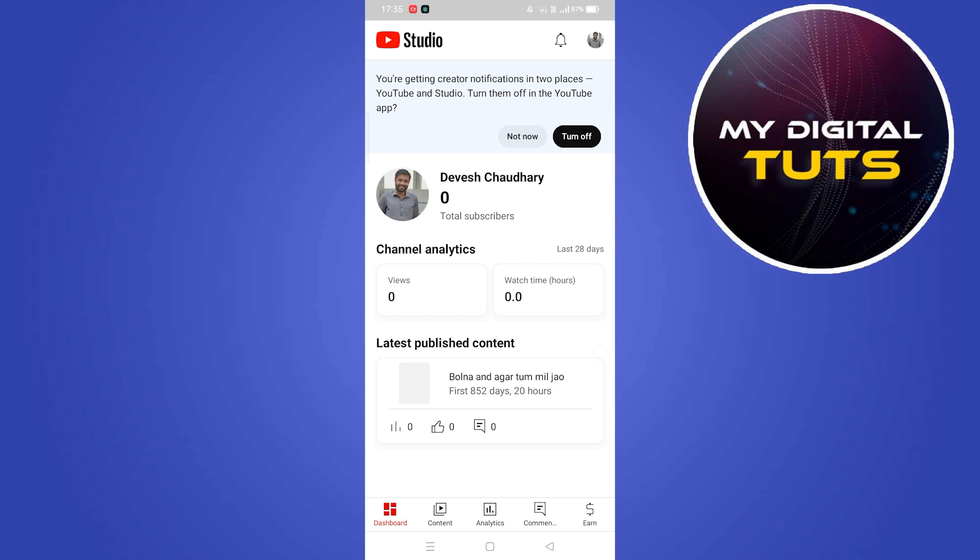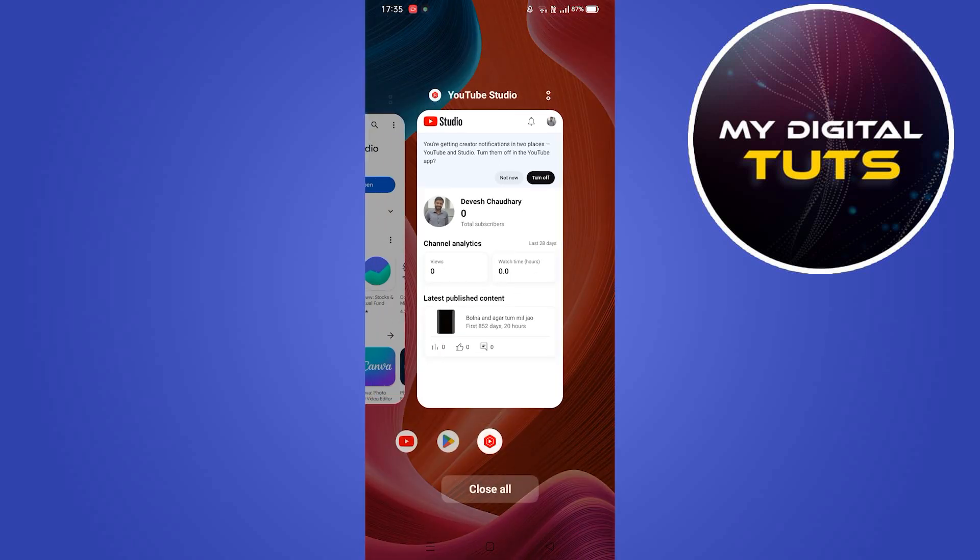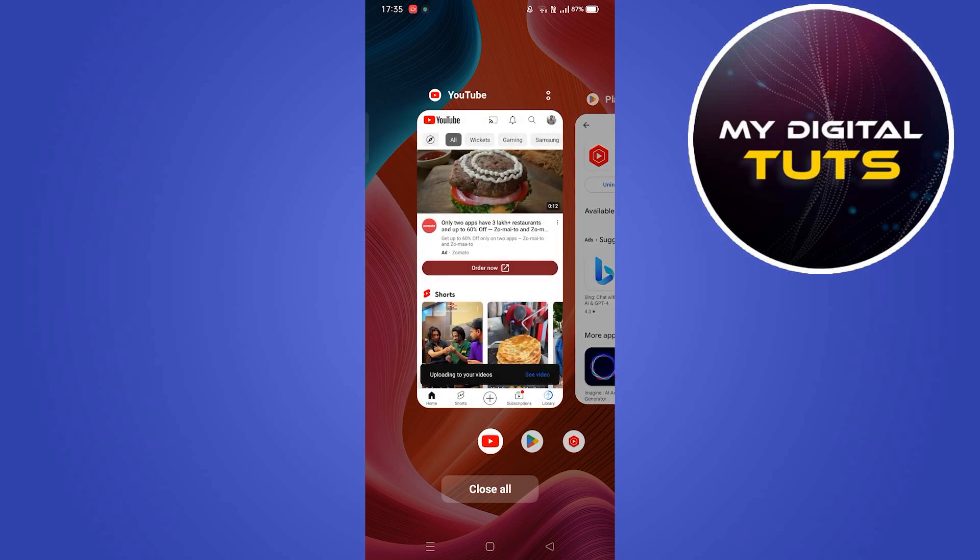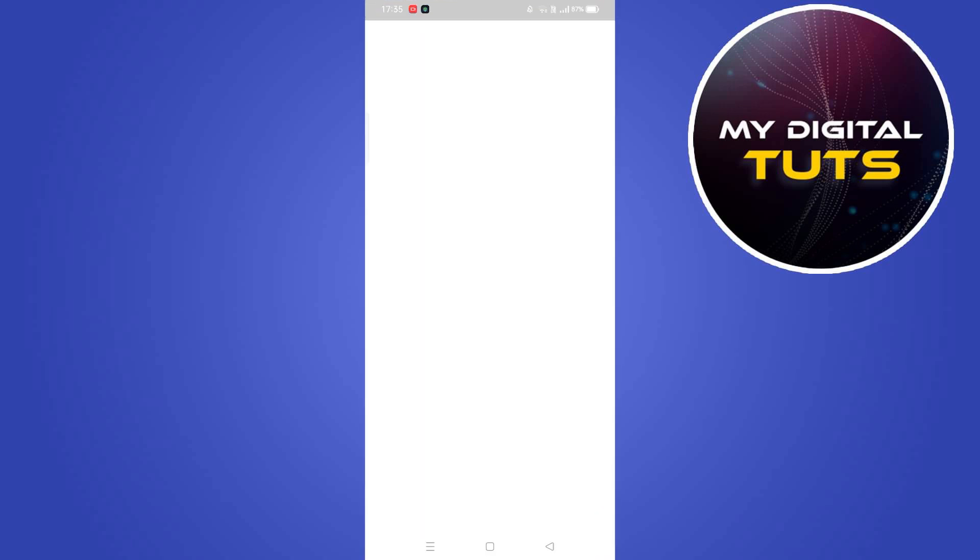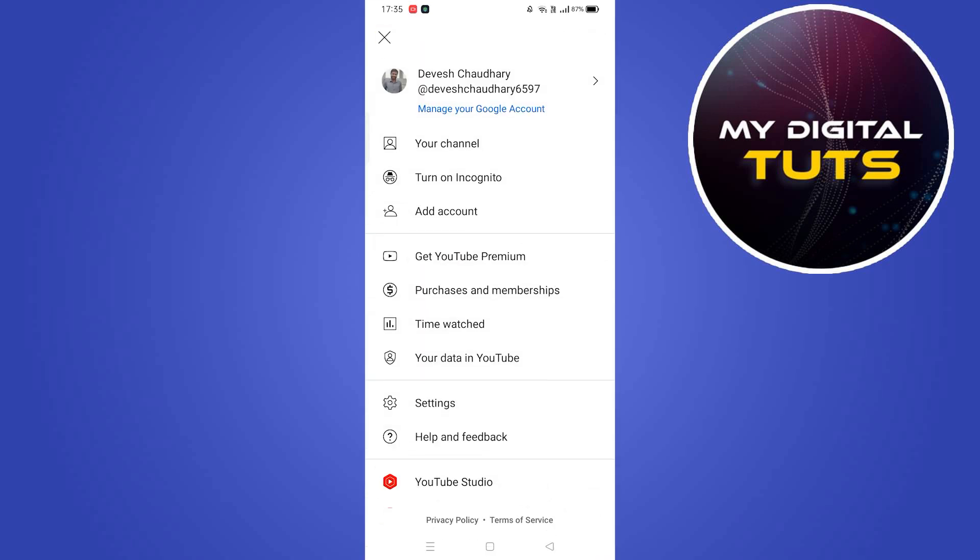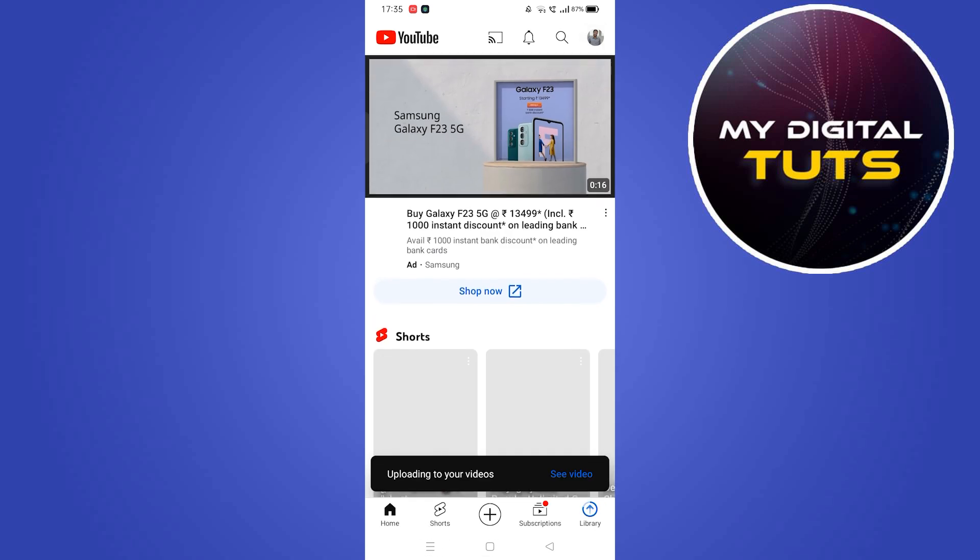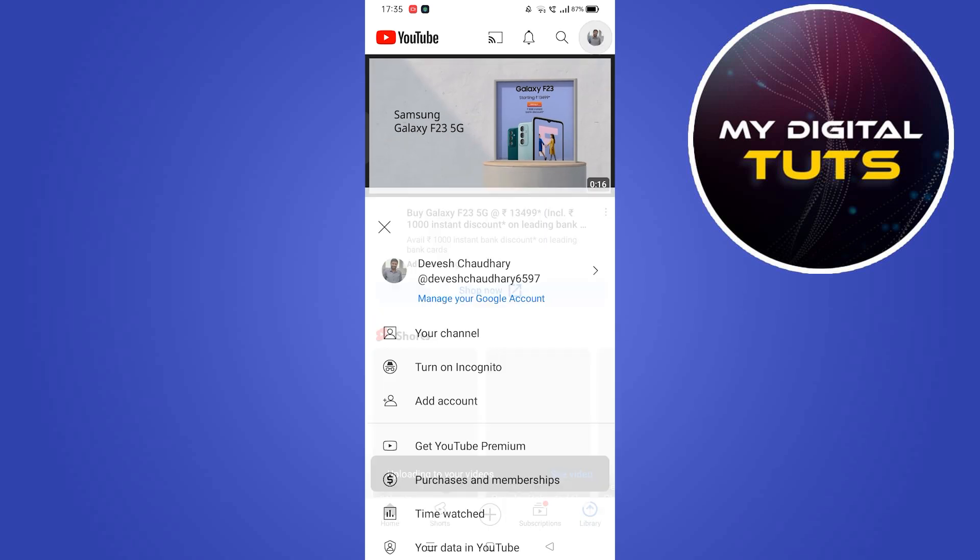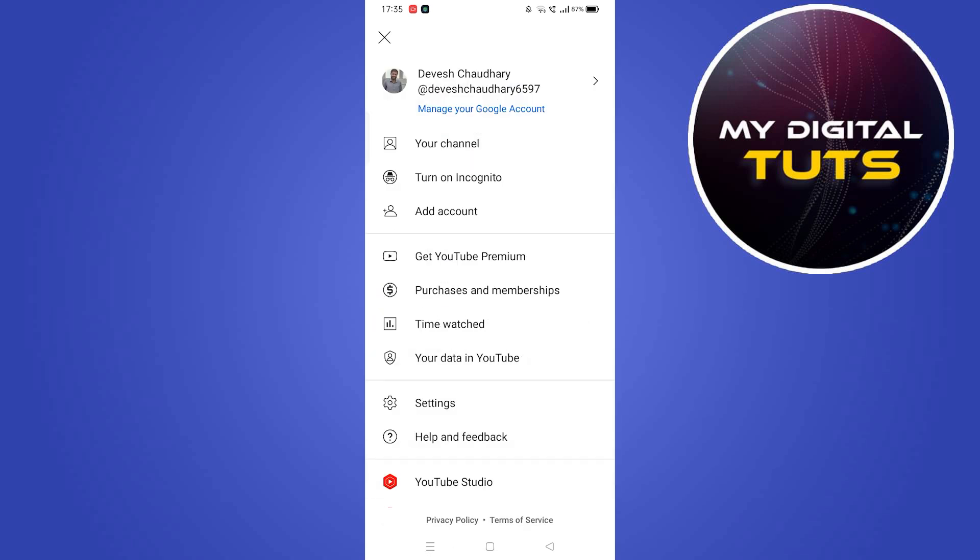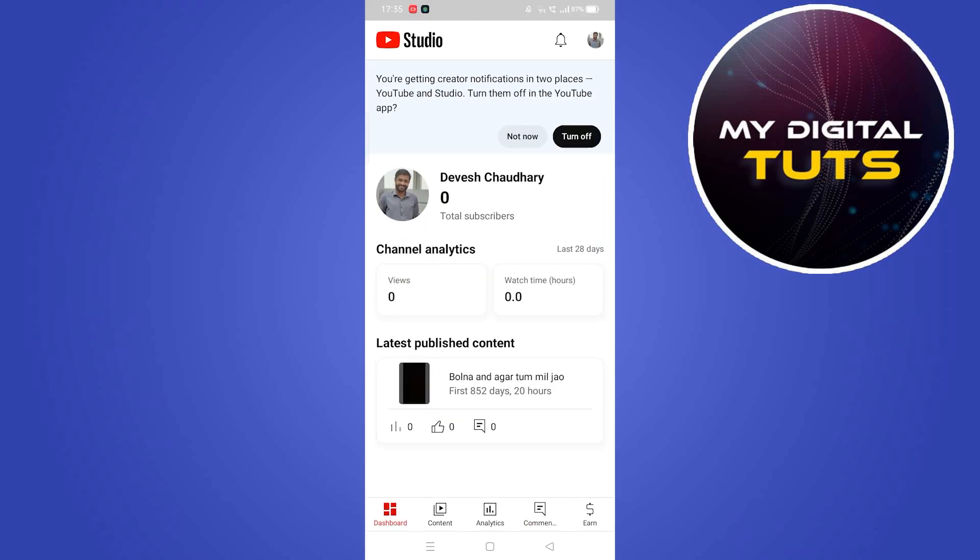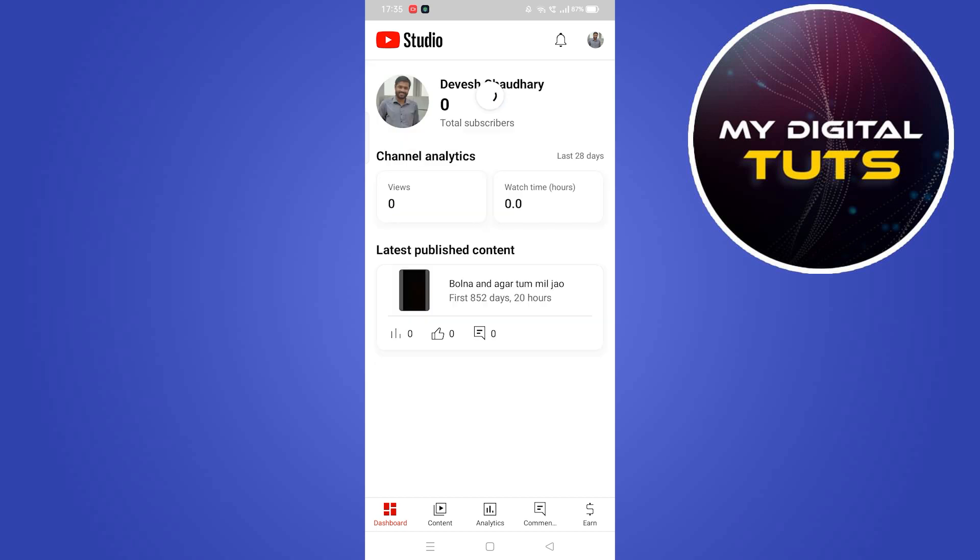After YouTube Studio opens, go to your YouTube app, click on your account profile in the top right corner, and click on YouTube Studio. This will ensure YouTube Studio is connected to that account.